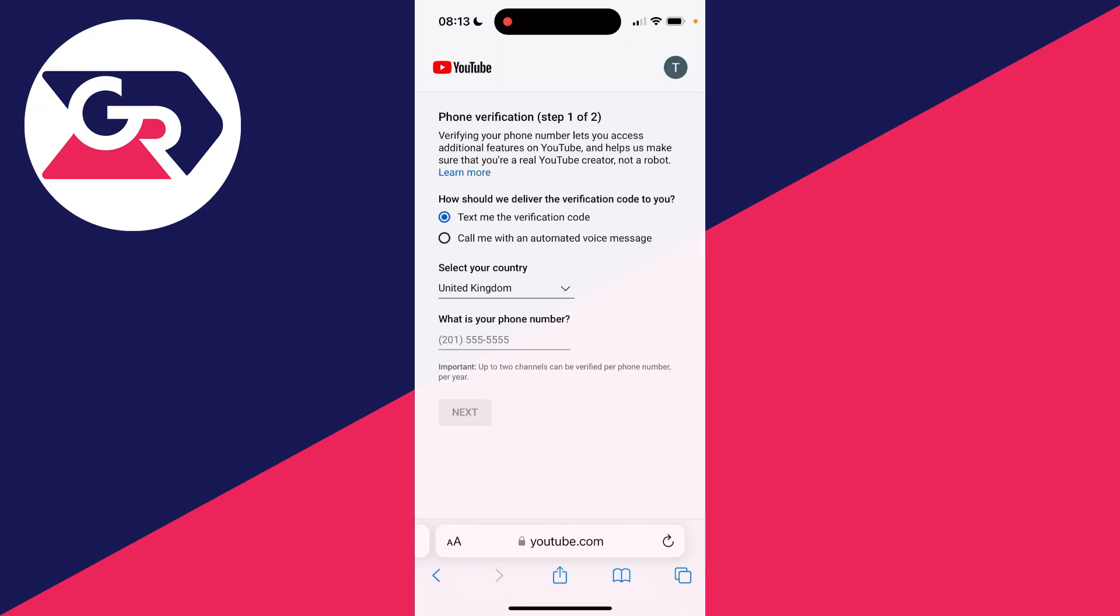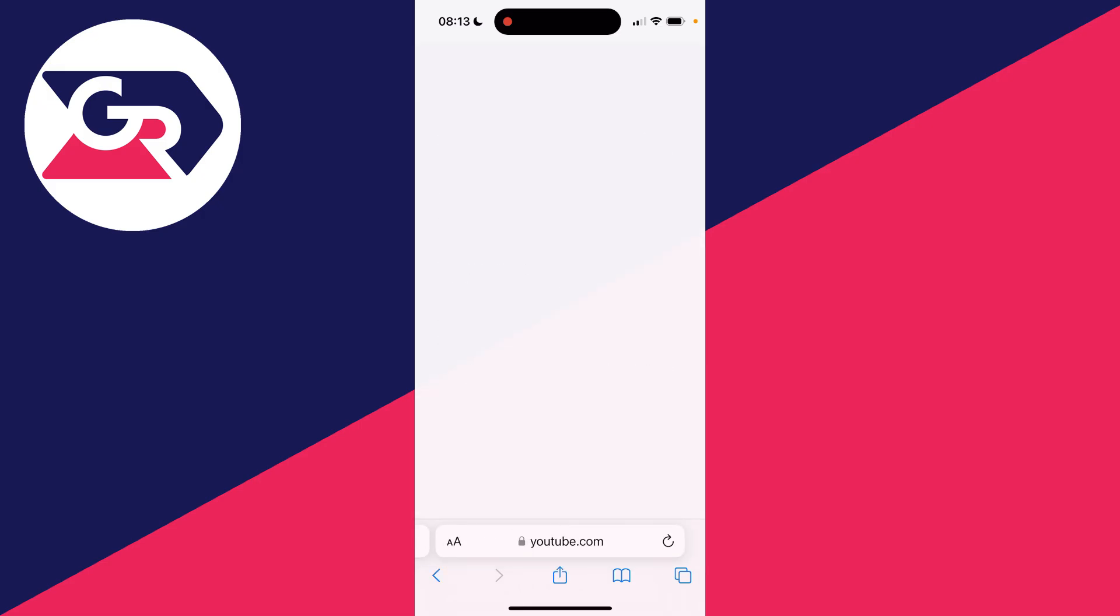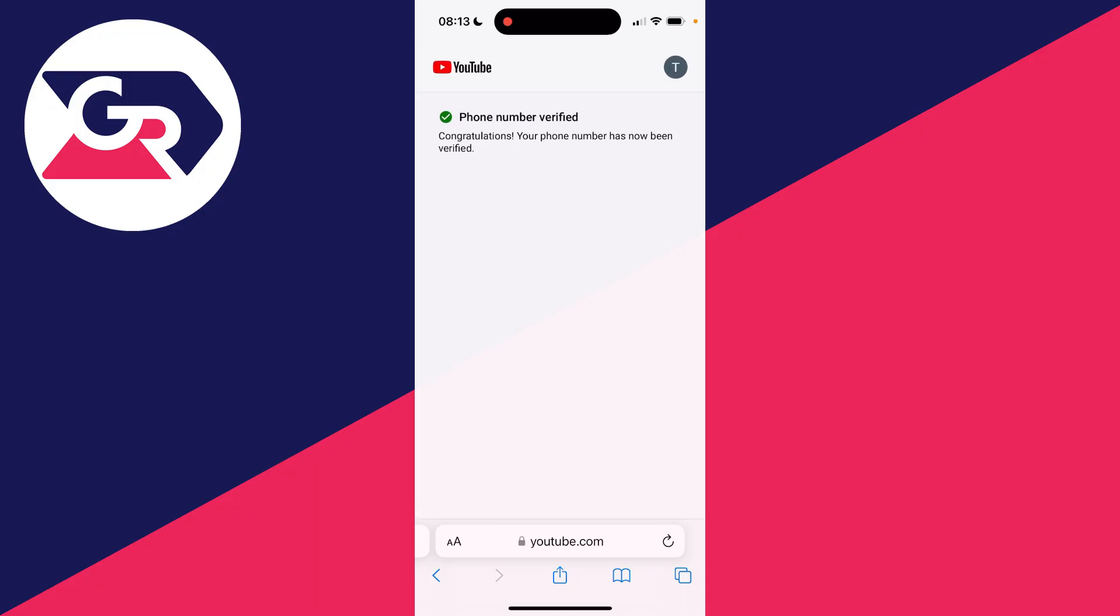Click there and type in your phone number. You'll get sent a six-digit code which you need to type in. As you can see, my phone number has been verified.